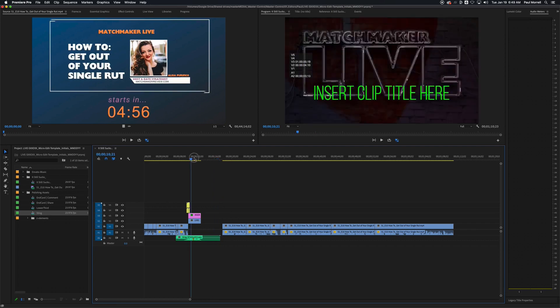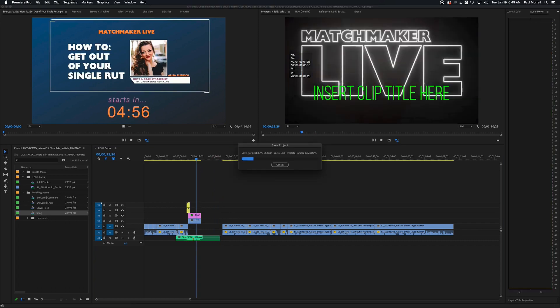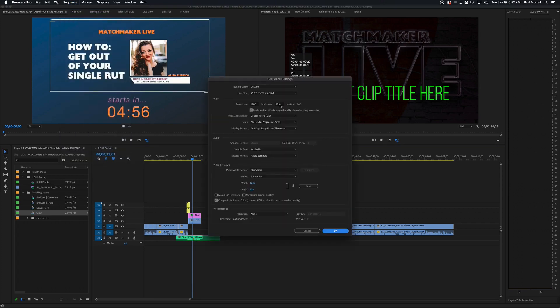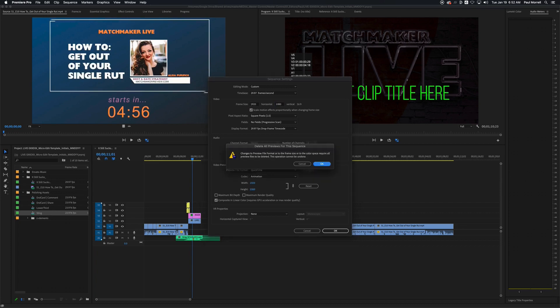You can see that dropped in wrong. What we need to do is change our resolution of the sequence because the template is built at 1080, and most likely the clip pulled in from Descript at a lower resolution because it came out of StreamYard. We just come up here to Sequence > Sequence Settings, and change this from 1287 to 1920 by 1080.